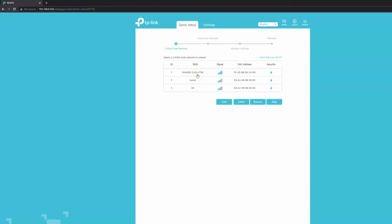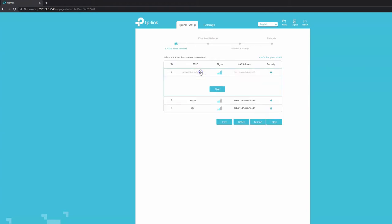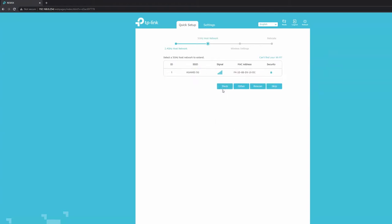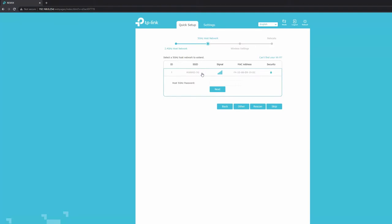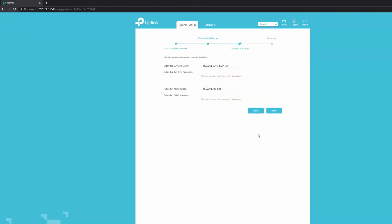I'm going to select the 2.4 signal I have from my Converge router, type the password. Now it's asking to connect the 5 gigahertz, detecting the 5 gigahertz signal of my router. Let me select that and put the password. It's going to put a summary - your ID and password. You can change the SSID of the extension if you want. I'm just going to keep it this way - it's using the original wireless router's SSID and adding underscore EXT. Let's click next.